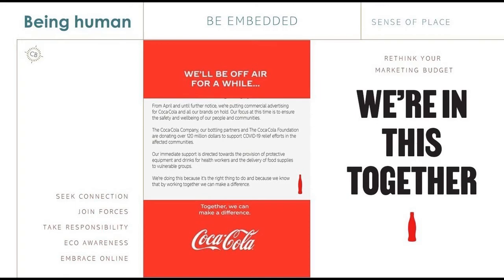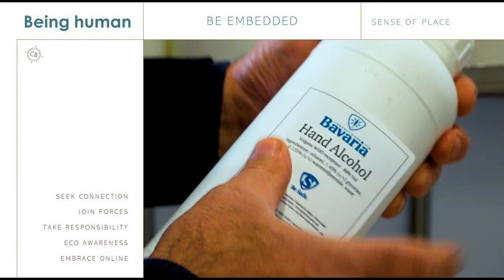Another strong example: many brands have made hand alcohol and mouth protection gear. What is interesting about the Bavaria example is that immediately after restaurants and bars had to close — actually the day after — they went to all their clients and took back what had been sold already. All these small bars and restaurants could give back their beer, and Bavaria made hand alcohol from it. This is a good example of taking responsibility for your whole ecosystem: not only the product and the customer, but who is in the chain, who is making it, where do the resources come from? Here they really took responsibility for the whole ecosystem.